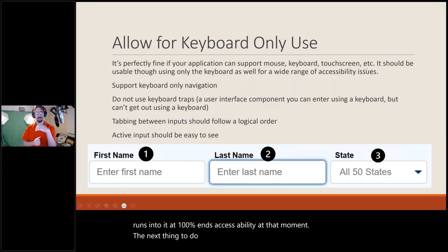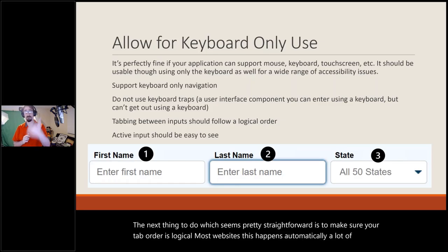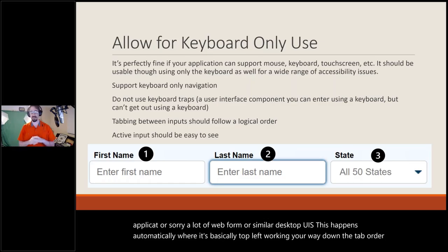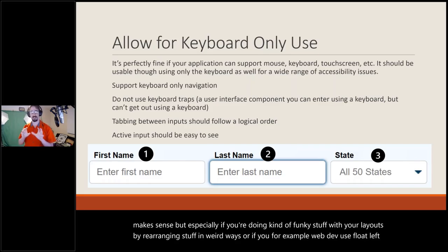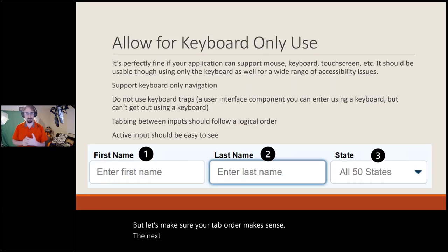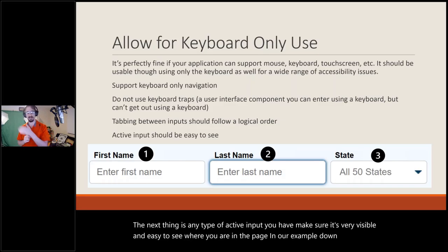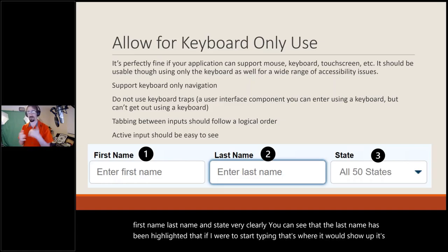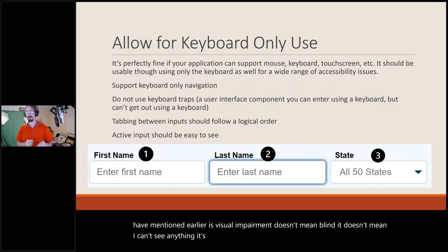Make sure your tab order is logical. Most websites and form-based desktop UIs handle this automatically — generally top-left working down. But if you're doing funky layout rearrangements or using things like CSS float-left in web dev, you can get weird tab ordering you have to manually fix. Any type of active input should be very visible and easy to see where you are on the page — if a field is selected and you start typing, it should be clearly highlighted. Visual impairment doesn't mean blind; it means the person can't see well enough to use your application without assistance.